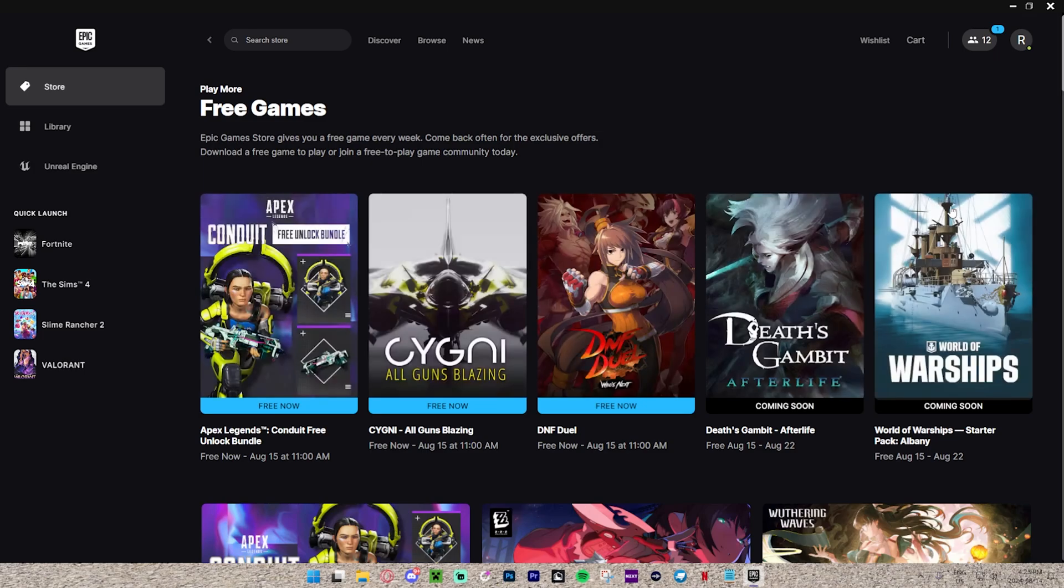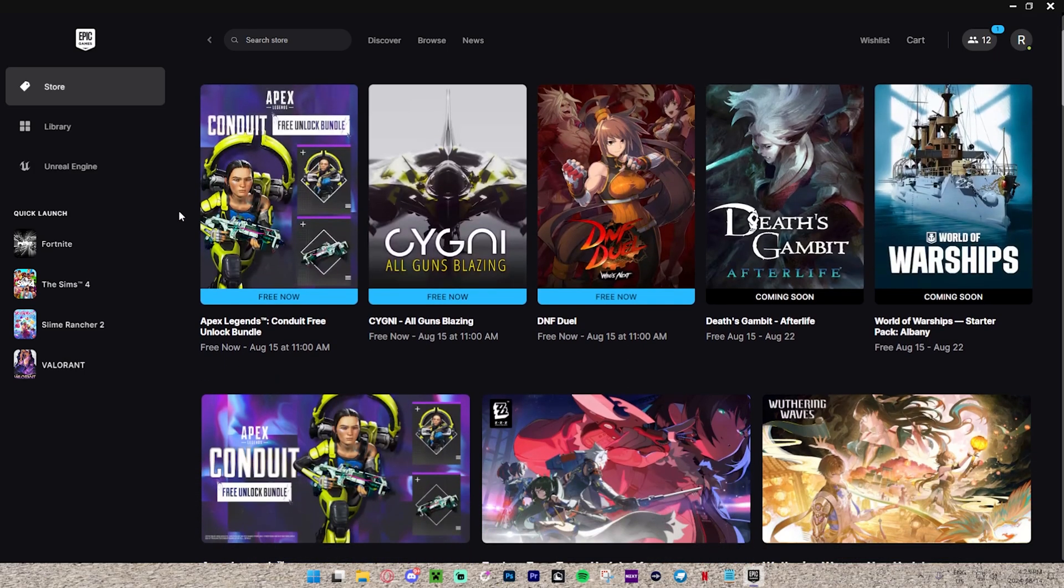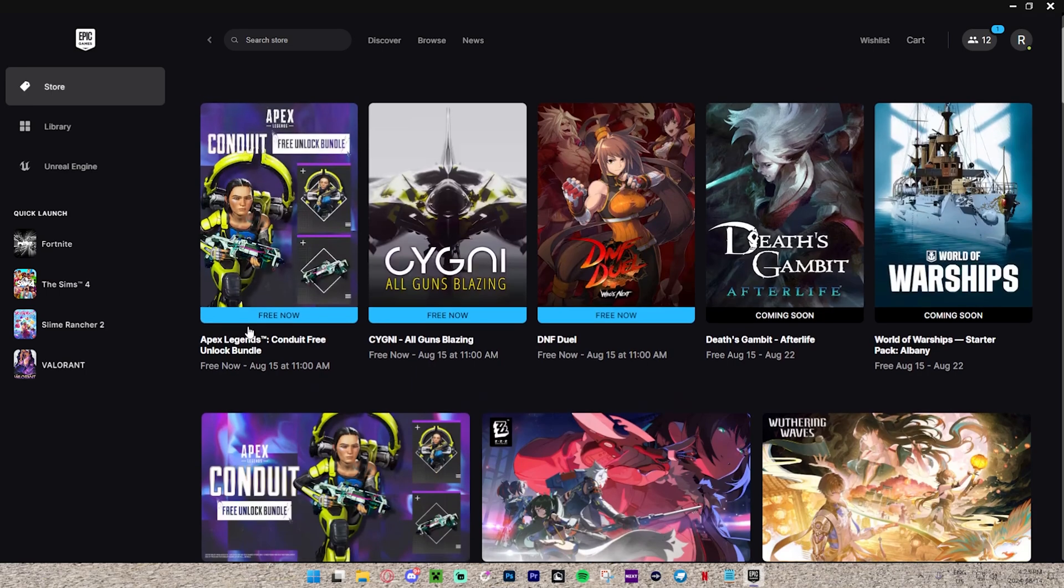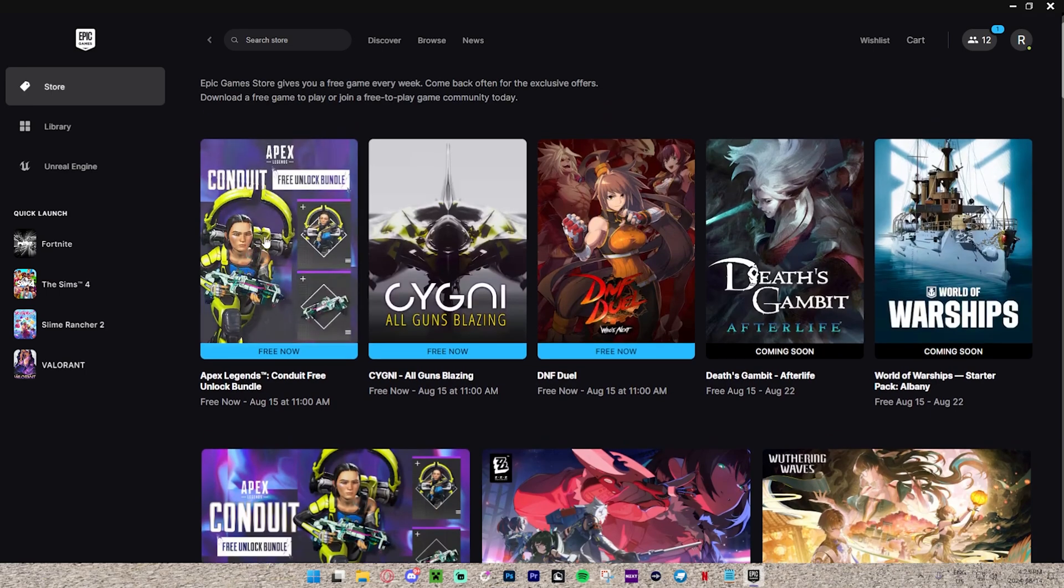There's actually a bunch of them here, which is absolutely insane. We have this Apex Legends bundle which we can get. Not really a game, but it is a bundle which we can get for free, which is pretty cool.